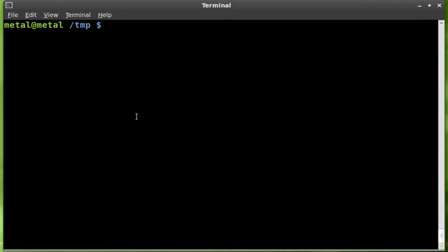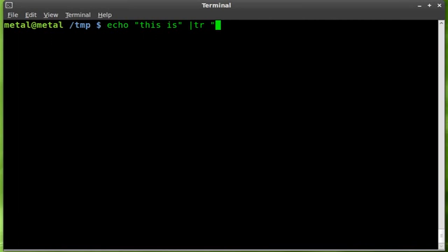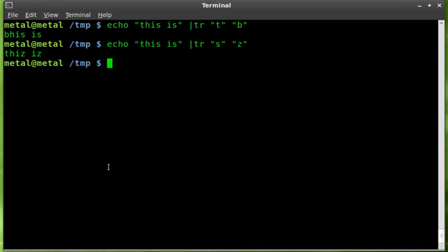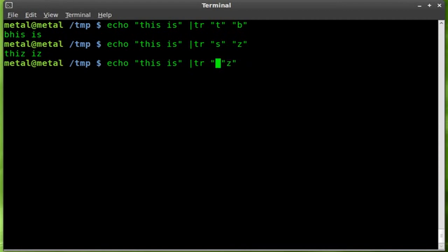Today we're going to use the TR command to convert the case of characters in the output of a file or program. We've used TR before — for example, echo 'this is whatever' piped into TR can transform a T to B or S to Z.